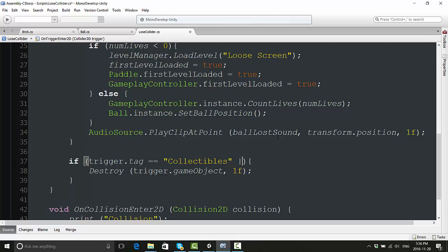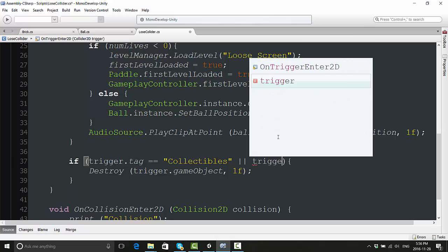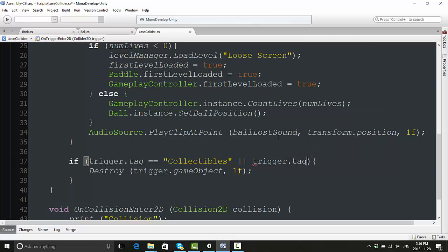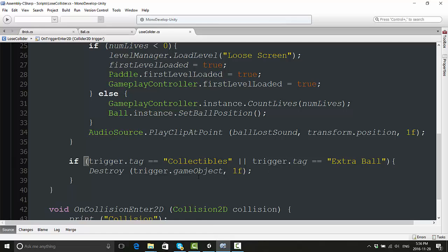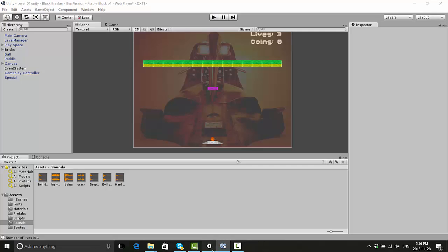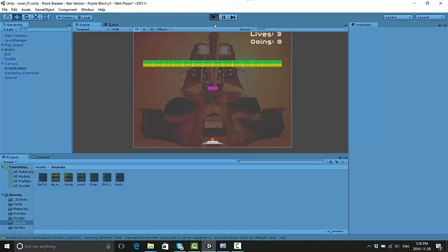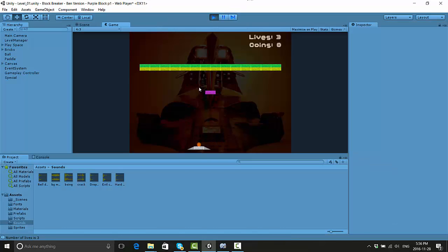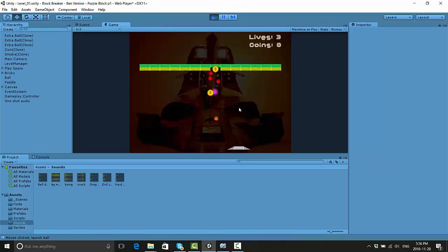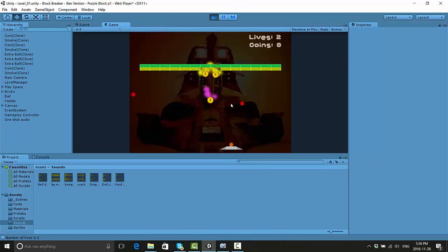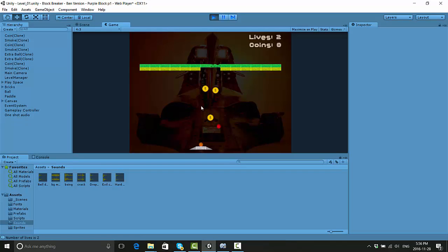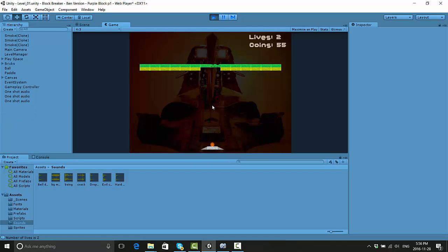We're going to say down here 'if trigger.tag equals collectibles' - or we use the two vertical lines for that - 'trigger.tag equals extraBall', then we're going to just destroy the extra ball, just like another game object, just like the coins. Try that out one more time. And there we go, the extra balls are falling down, they're self-destructing, and they're not causing us to lose any additional lives.